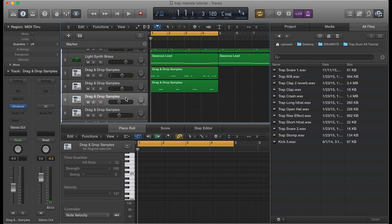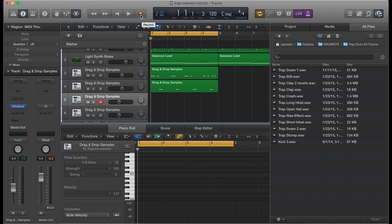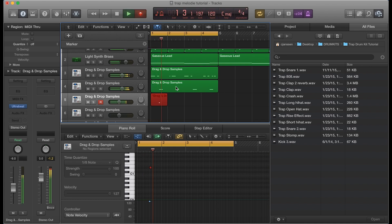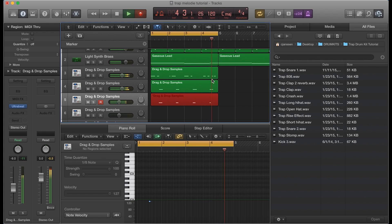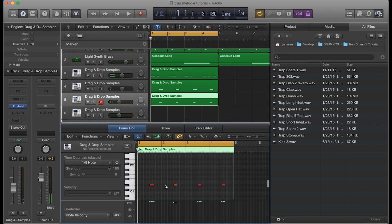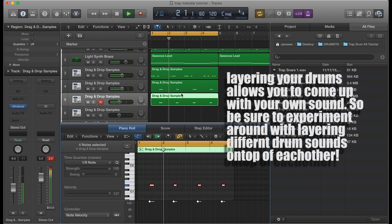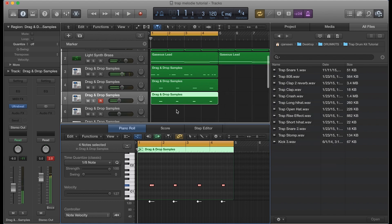That sounds pretty good. Let's move on to the next section. I have a clap here — let's go ahead and add a clap, and have it drop on the same spot that the snare is dropping. I'm going to hit record and record the clap. Let's select that area, hit command A and then Q on the keyboard, making sure all the volumes are up on the same level. That sounds good to me.